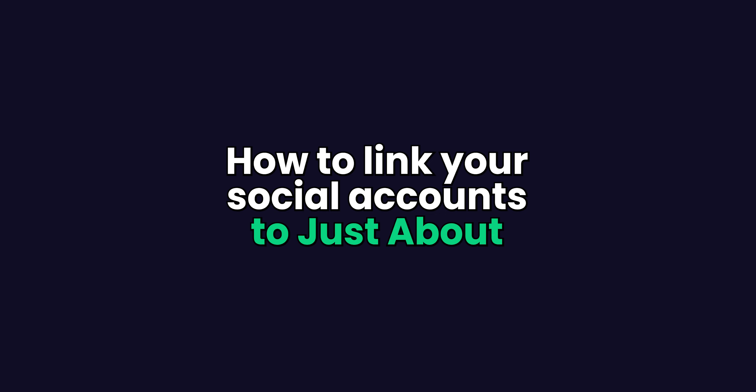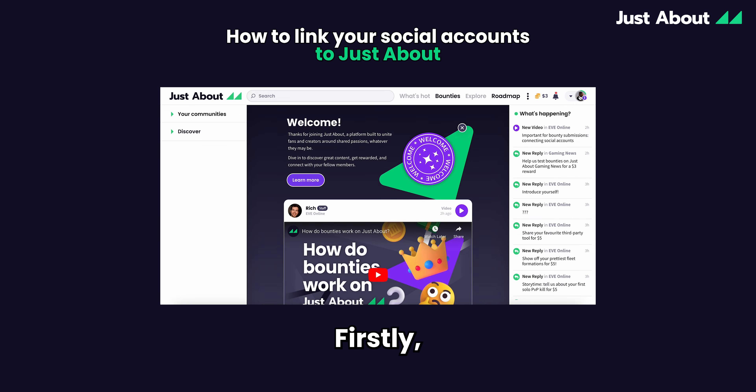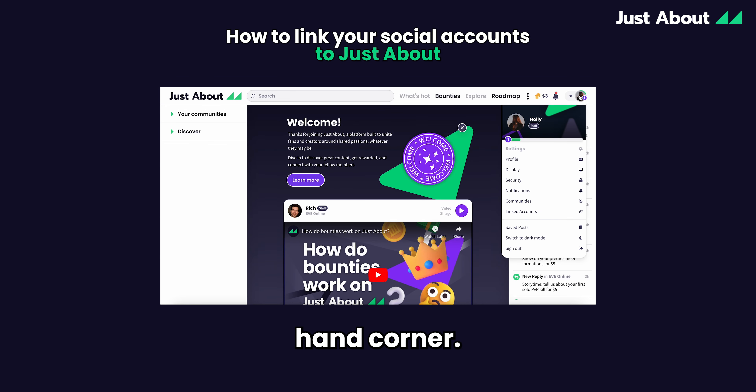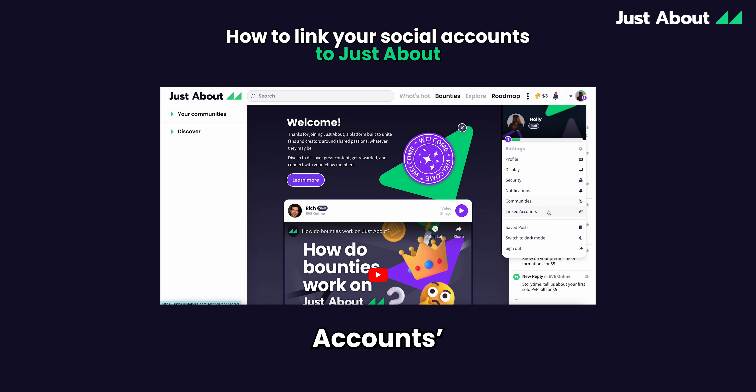How to link your social accounts to Just About. Firstly, click your avatar icon in the top right hand corner. Then click the linked accounts section.